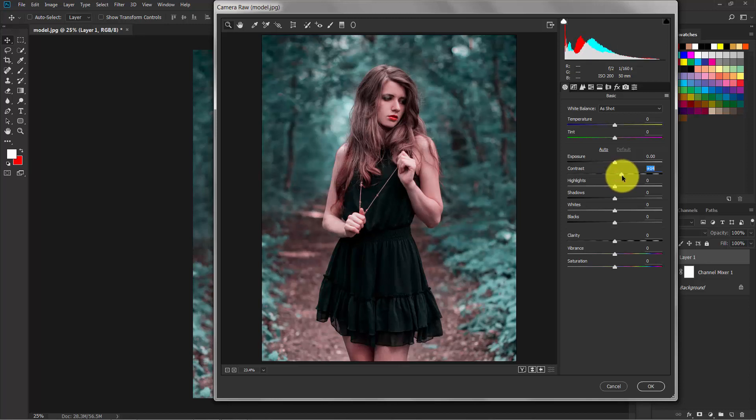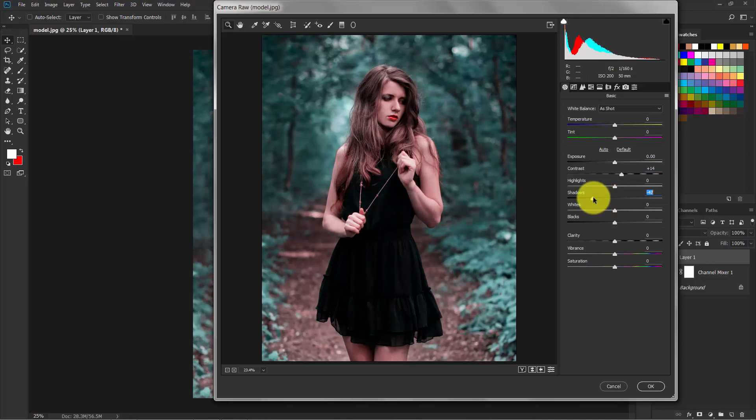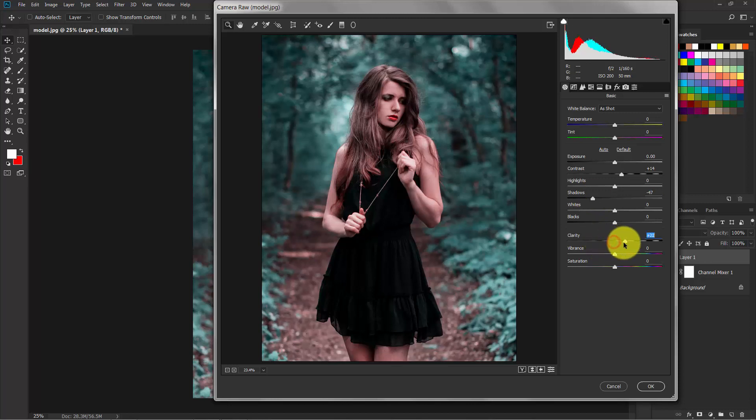So here is the basic correction. I'm gonna add a little bit of contrast, not too much, around 10 is great. Decrease the shadows around 50 and add a little bit of clarity. Now that's good.